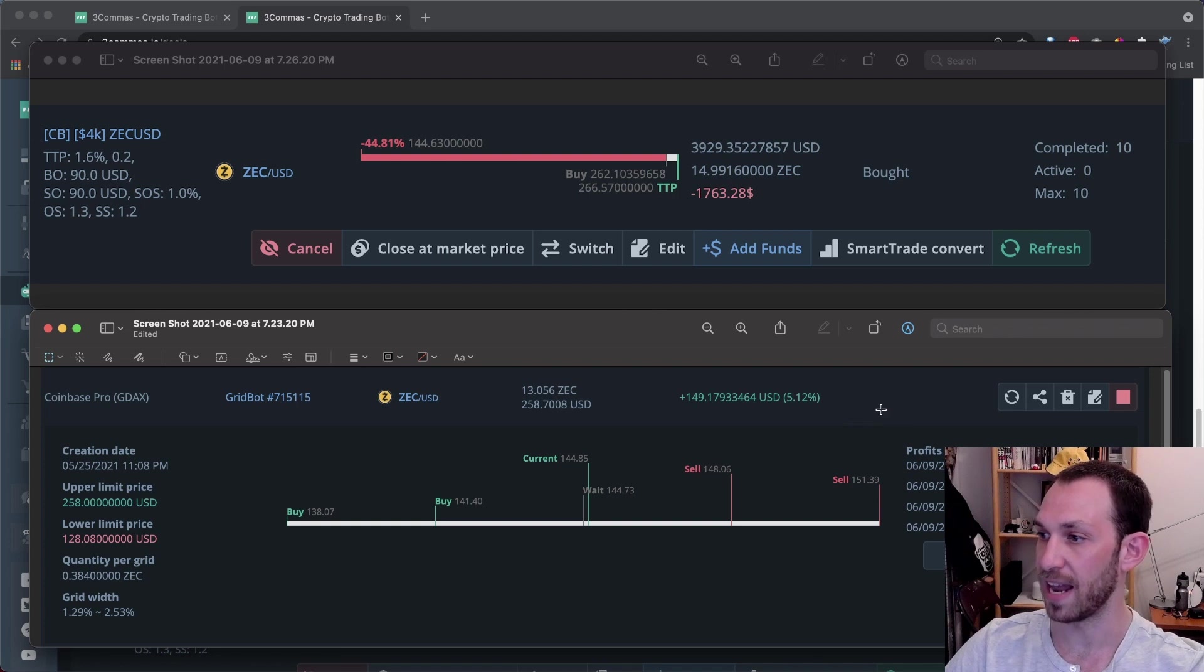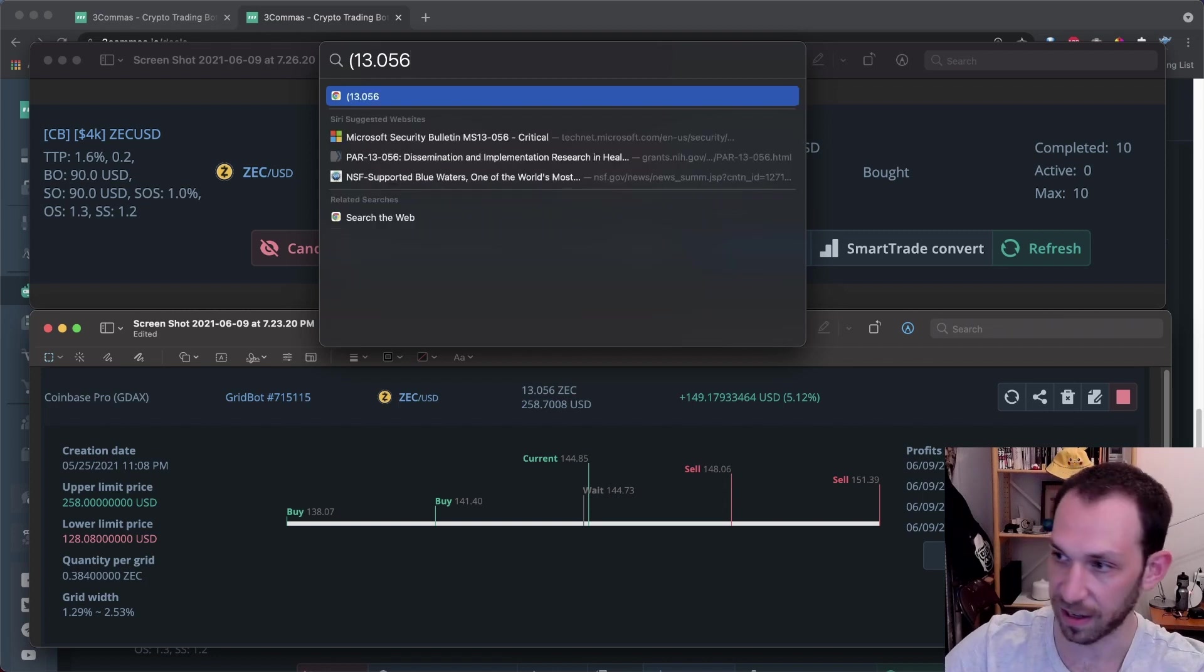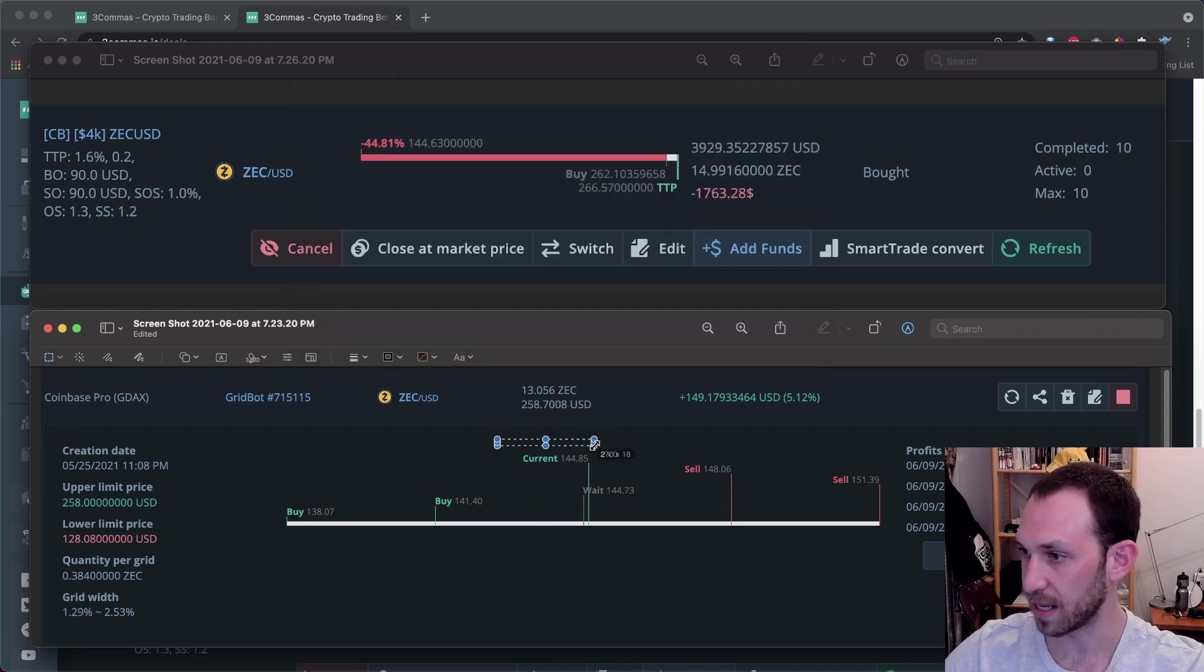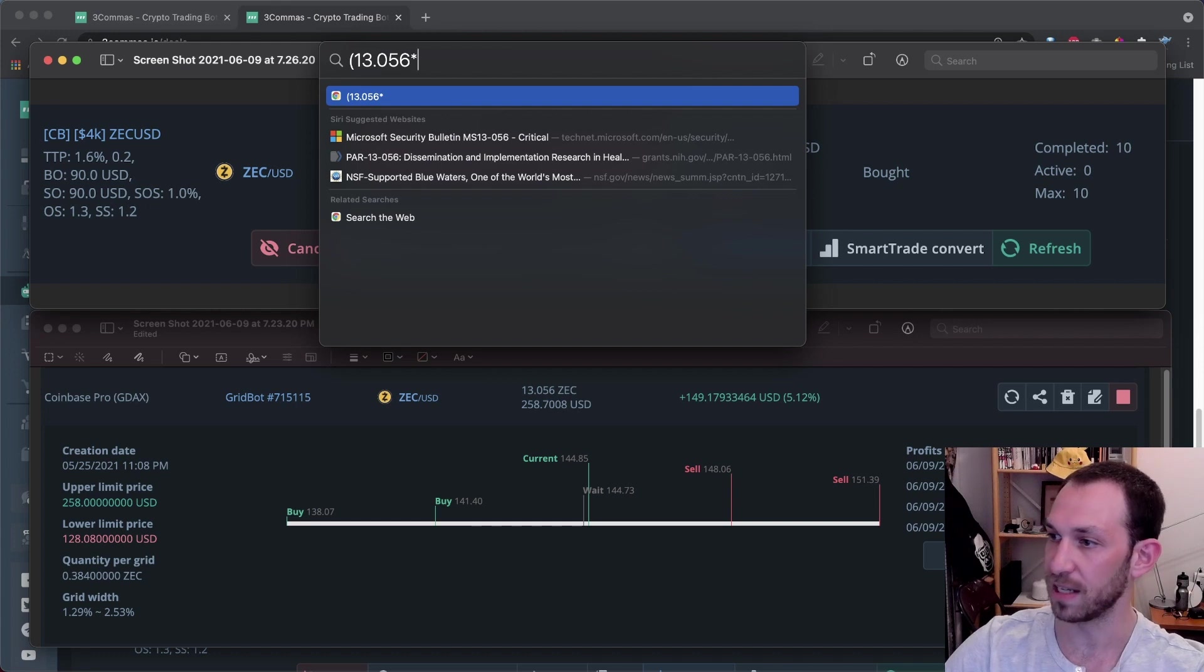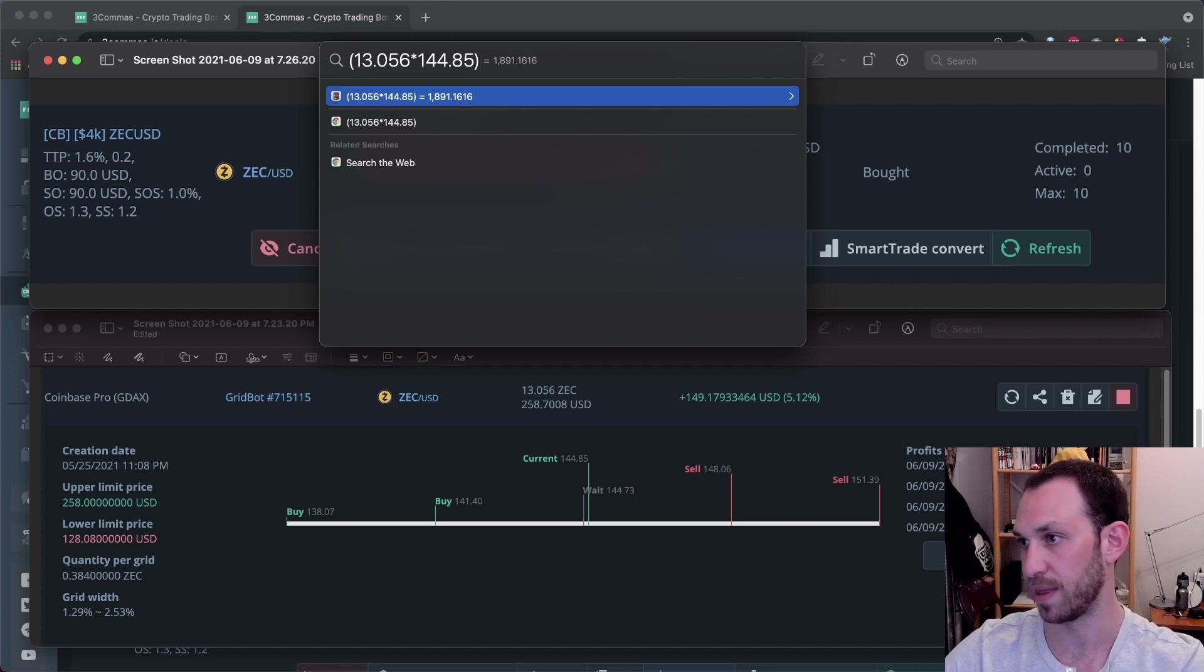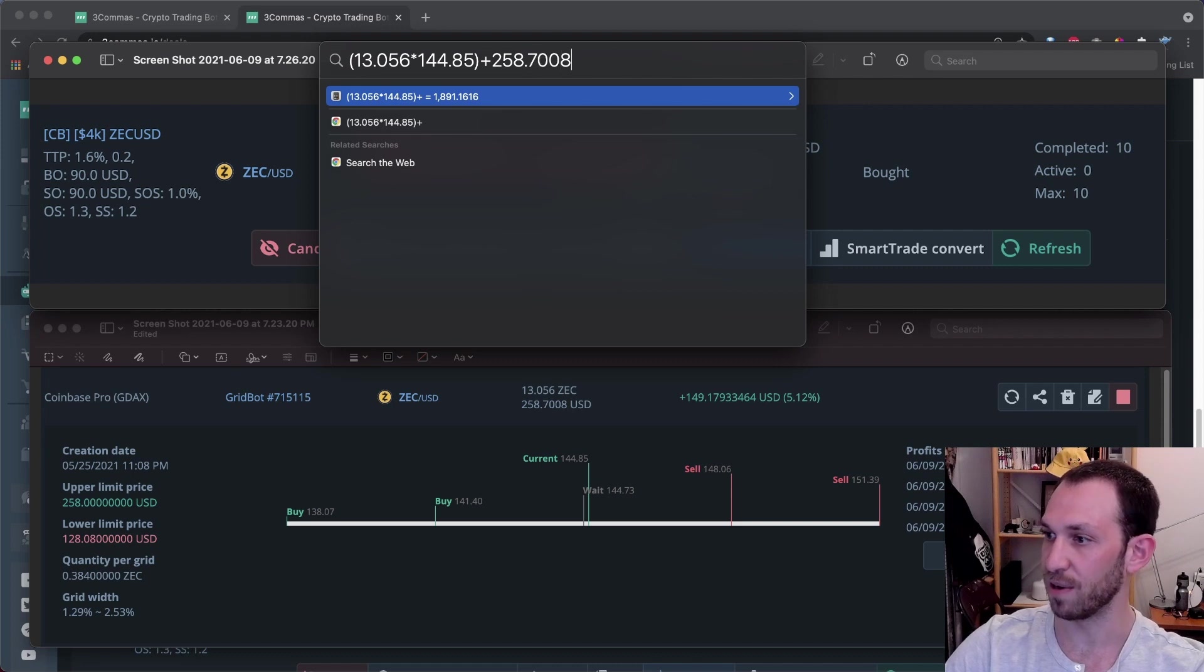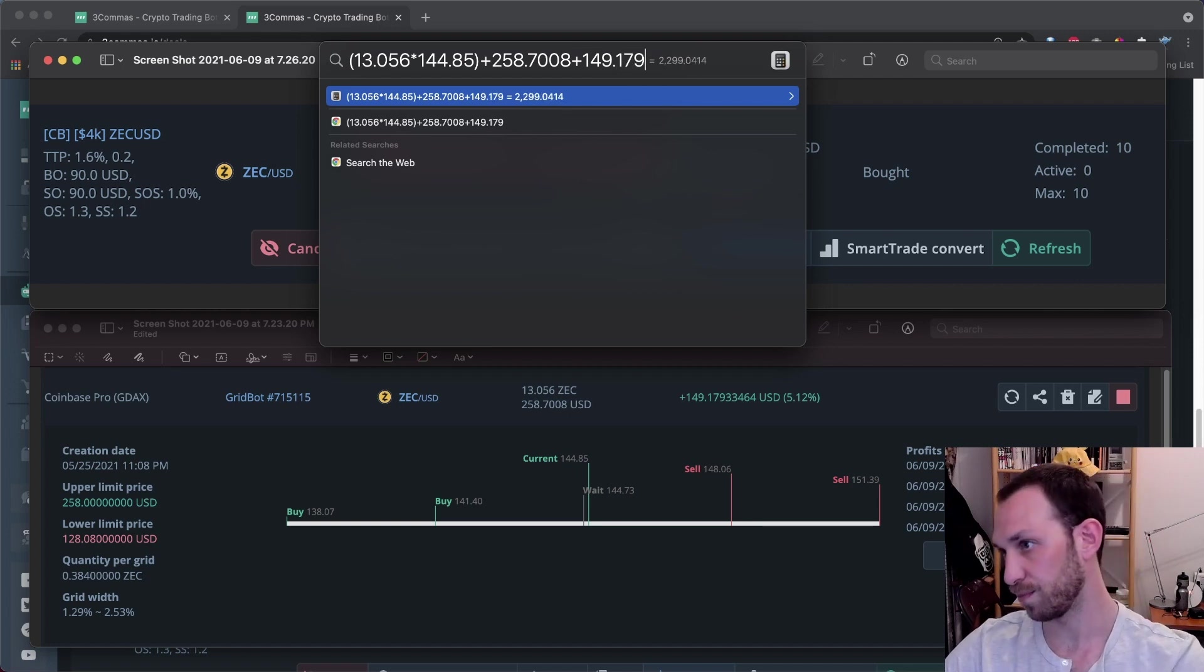So what we have to do is we have to add the value of the current amount of Zcash that I have, plus the amount of USD that is locked into the grid box in limit buy orders and add the profit that three commas has told me it has made to that. So let's go ahead and do that right now. I will take the 13.056 Zcash that is currently in the deal. And I will multiply that by the current price of Zcash, which we can see right there. So we'll do 13.056 times what it says in the grid bot, which is 144.85.